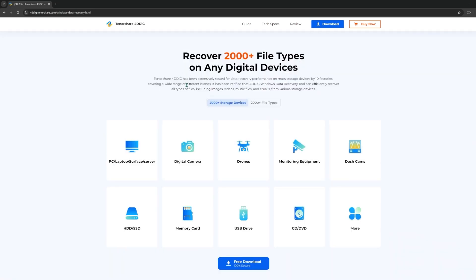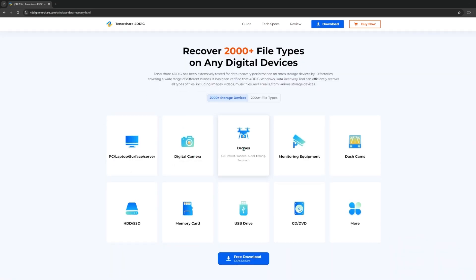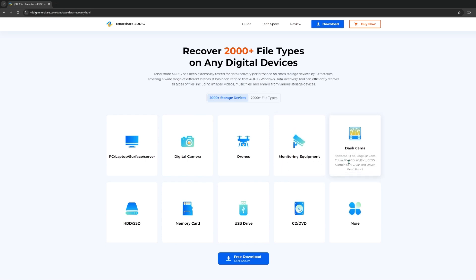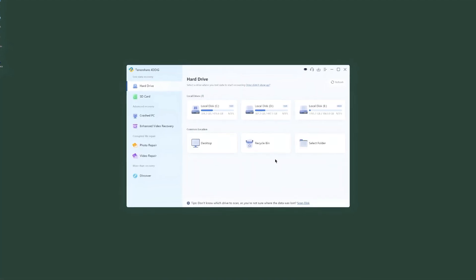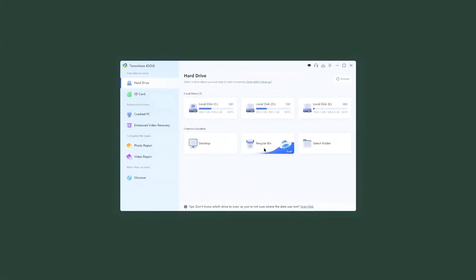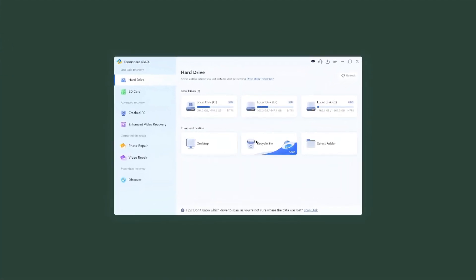It also supports data recovery from over 2,000 plus different type files, including photos, videos, documents, etc. So go to 4DDiIG and choose a location that you want to scan.